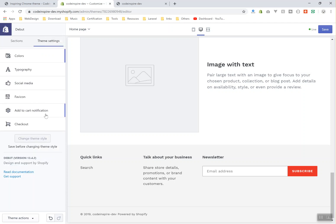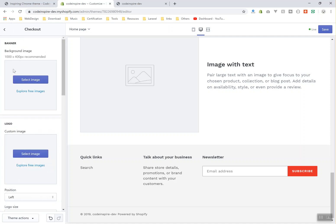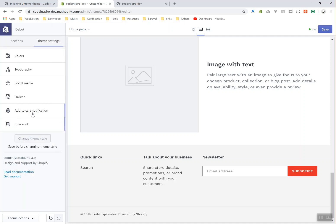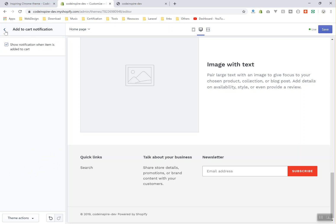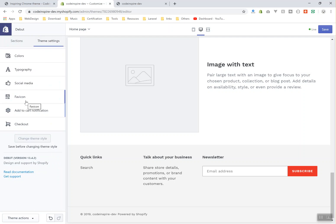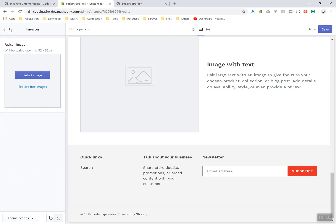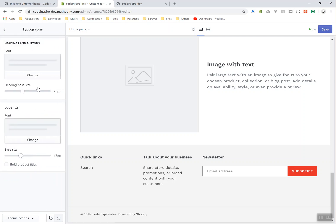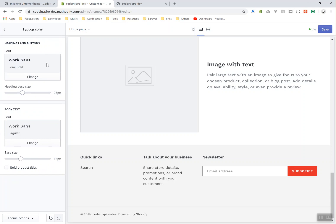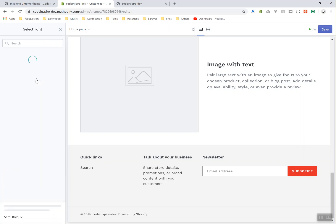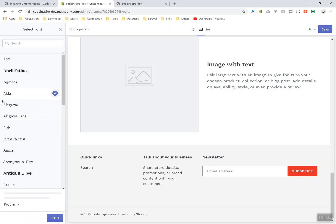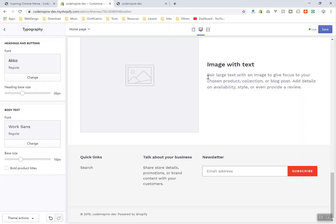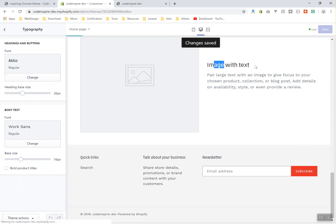But these are the possibilities of Shopify. They have the checkout settings, they have add to cart notifications, and they have favicon. Everything is possible here. You can add the fonts—that is so easy. Just change the font, it will let you select any font you want. Let's say this one, and you are good to go. Now all your headings will have this one in your website. I will save the changes. As you can see...